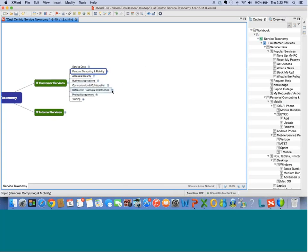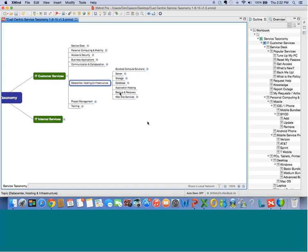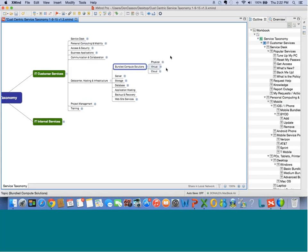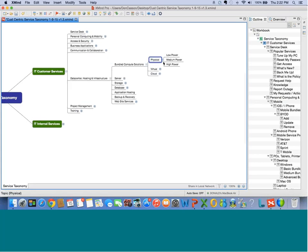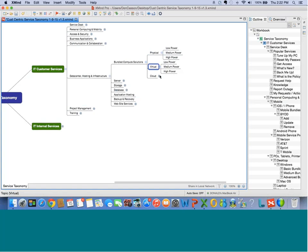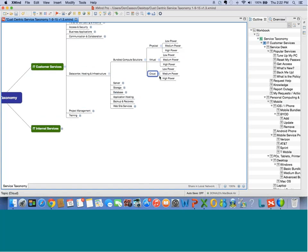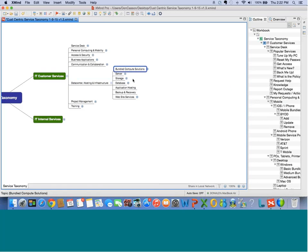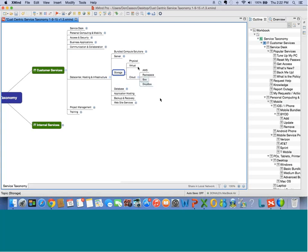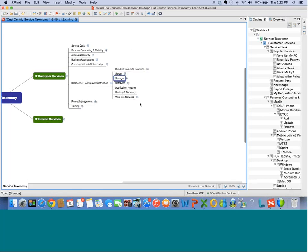Let's drill down to Data Center Hosting and Infrastructure. You can see all the kinds of things you might need to consume from the data center. Under Bundled Compute Solutions, we've got physical, virtual, and cloud — with options like low power, medium power, and high power. The same structure could apply virtually or in the cloud — it's up to what we want to offer as services. For storage, we open physical, virtual, or cloud — and it could be one of these providers. Box and Dropbox are storage, but they're also kind of apps — a logical place to put them. You can see how all that stuff fits together.